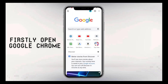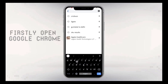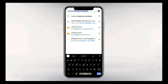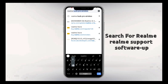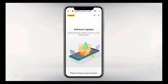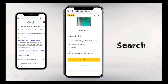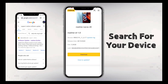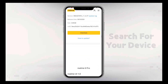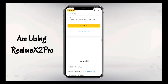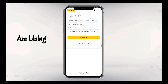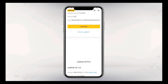Firstly, open Google Chrome and search for support Realme software update. I am providing the website links in the description box below, so do not worry. Open the first search result, scroll down, and you can see there are a number of devices listed. Select your device — I am using Realme X2 Pro so I am looking for my device.